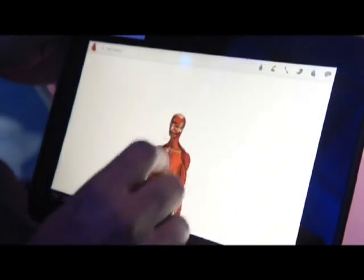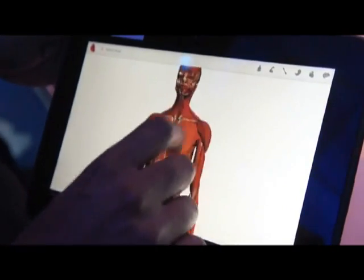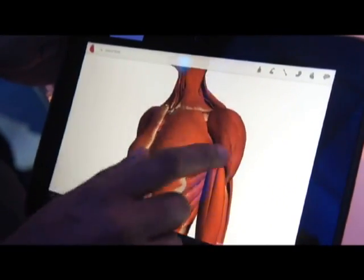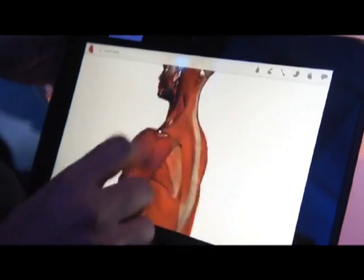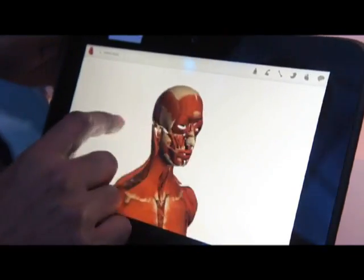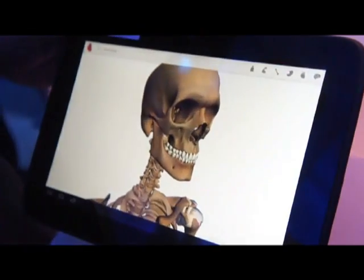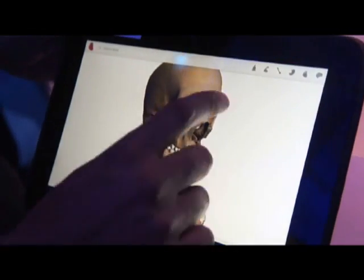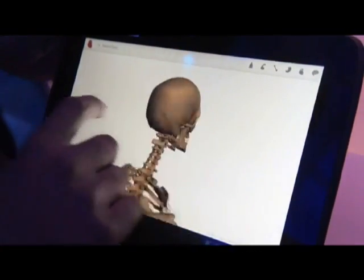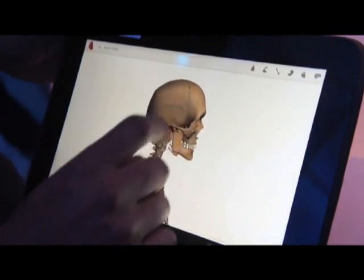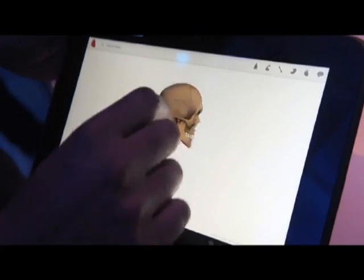You can also take a look at muscles. Let's say you want to look at pectoral muscles and spin it around. Or if you want to look at the face, or let's say you decide you want to take a look at the skeleton. This just gives you a feel for how fast the speed is.